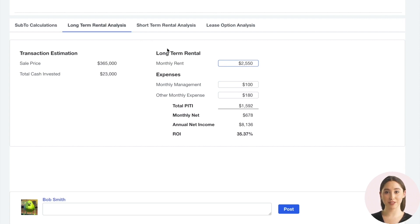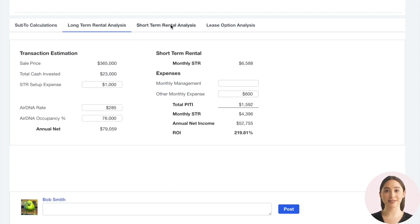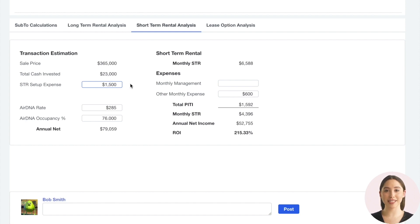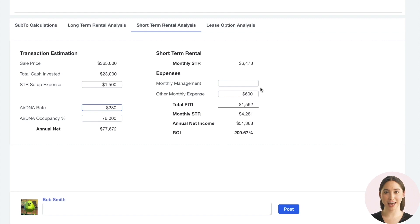Now we will move on to the short-term rental analysis. Here we can add a one-time expense to set up and furnish the property if needed. We also can input AirDNA income estimates and adjust them to what we think they should be. We adjust the monthly expenses, review the cash-on-cash return, and see that this deal looks really good.